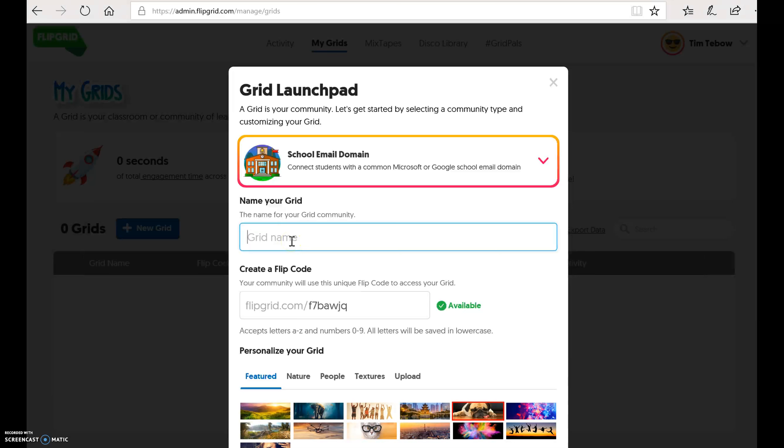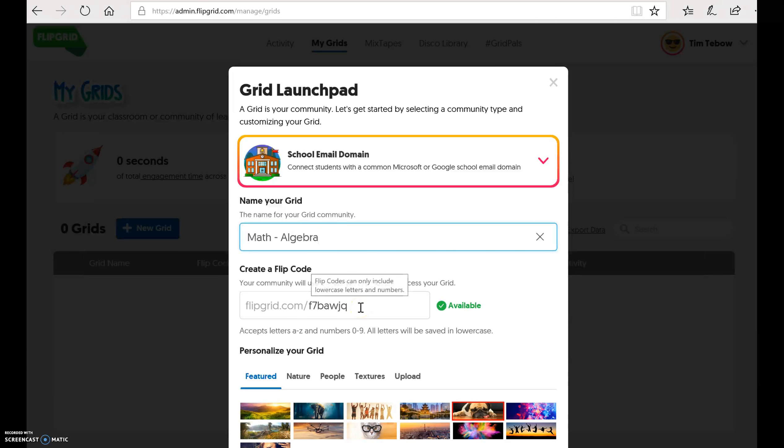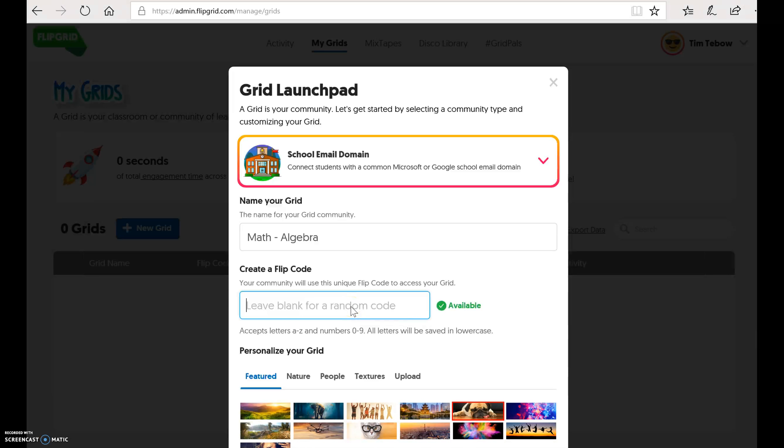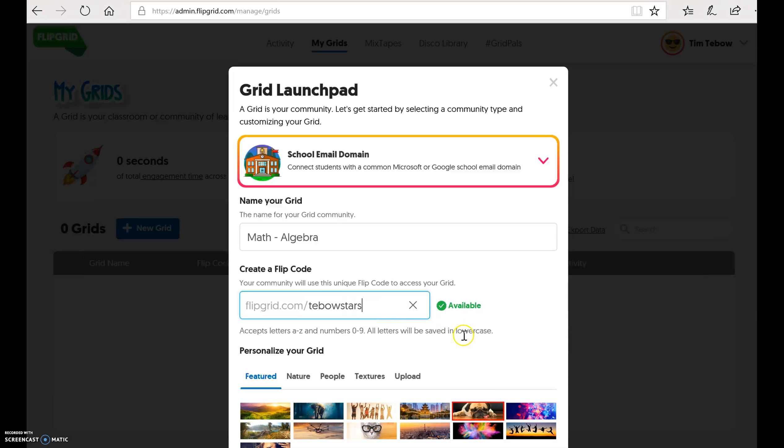You're going to call whatever you want your grid to be called. So this could be called, let's say this is my math class, math, algebra. You can come up with something creative if you want. And then over here, you create a flip code. This is the code that you will be giving to your students in order for them to access your grid. It generates a very unique flipgrid.com. You can leave it as that, or if you want to get a little bit more creative, you can be a little bit more specific. So we can call it Tebow Stars, and it'll tell you if it's available or not.